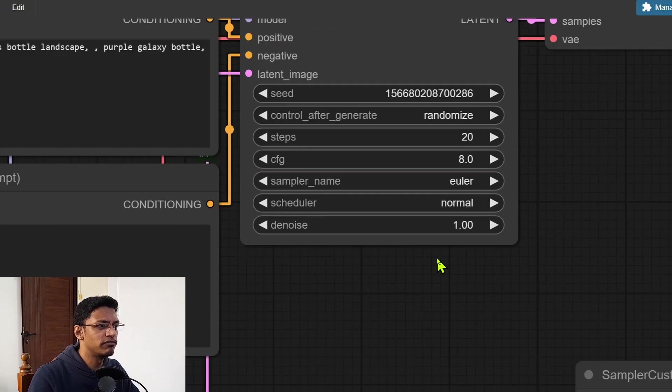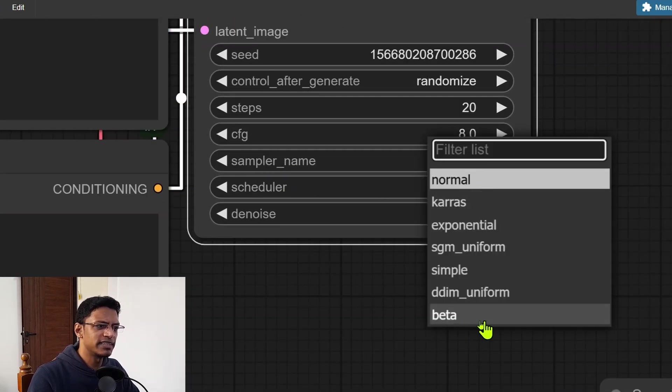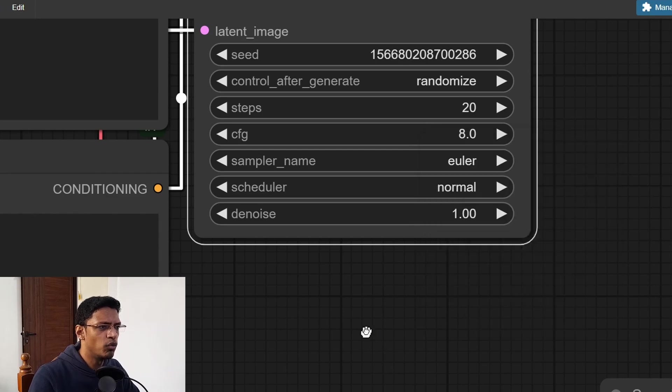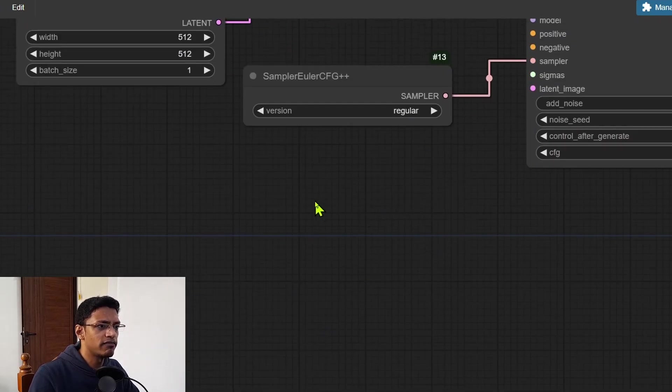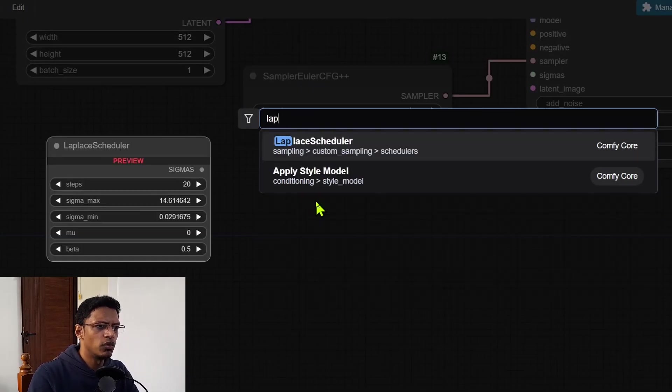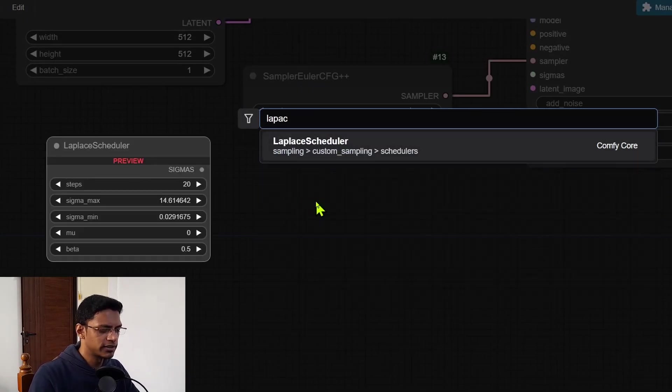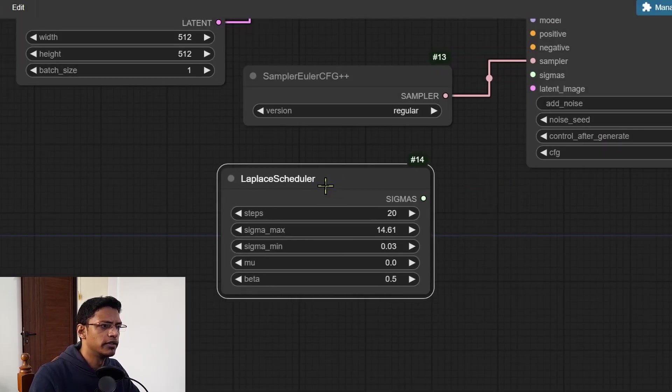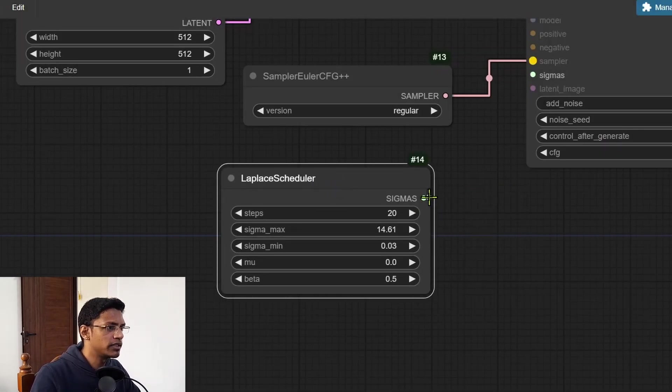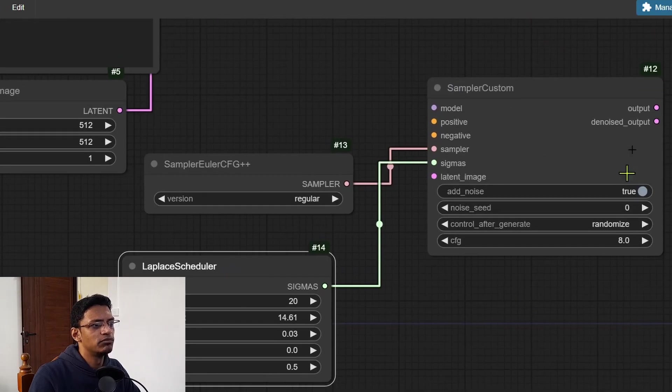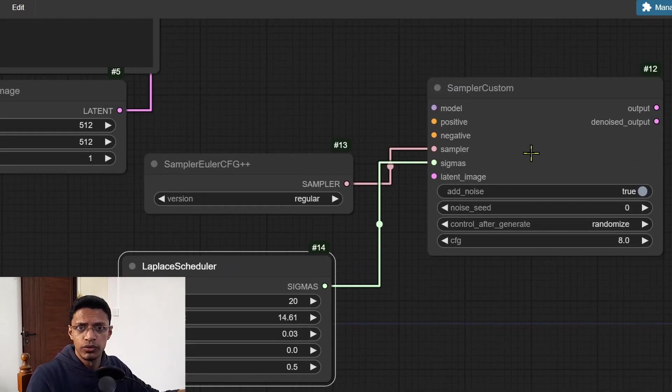Now similarly for the scheduler here, there's the beta here that was added a while back. But now we have one more, which is called Laplace scheduler. And it's going to output a sigmas. You can take that, put it in your custom sampler, and then pass it to your workflow like this.